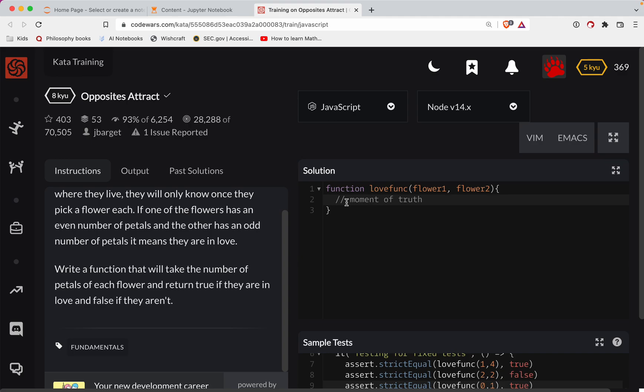So we don't know which one's going to be even and which one's going to be odd. But if they're both different, then we're good. So I'm going to kind of do this the ugly way.